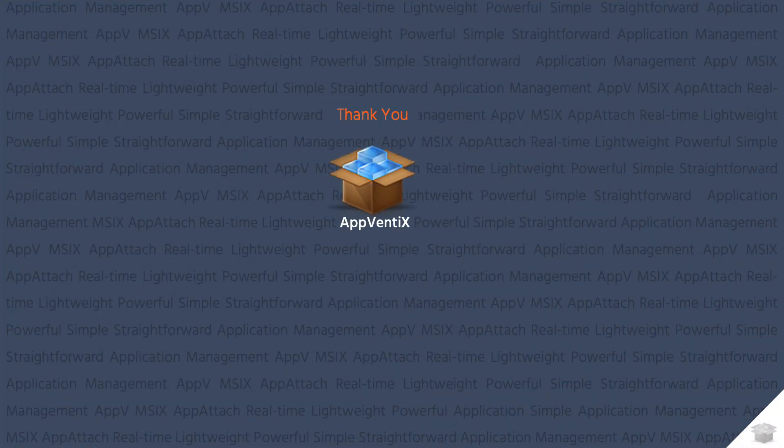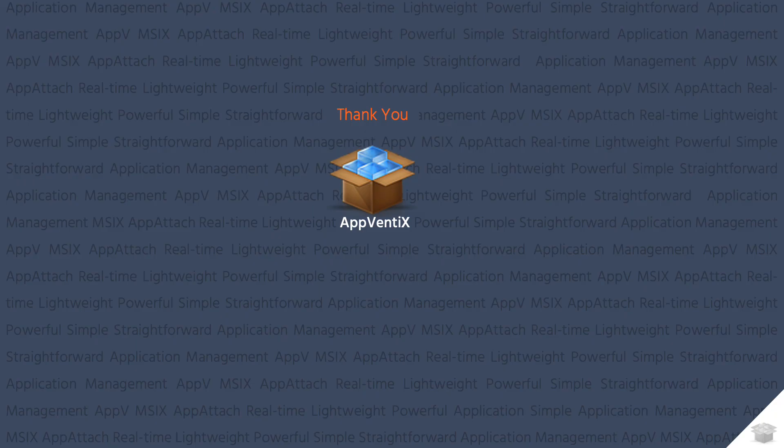This concludes the Aventix installation and configuration video. Thank you for watching.